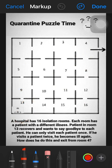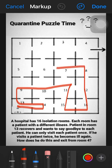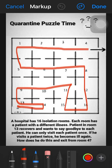Solution 1: Start from room 13, go to 14, come back to 13, then 9, 10, 11, 15, 16, 12, 8, 7, 6, 5, 1, 2, 3, 4 — and exit from room number 4. This is solution 1, which is a new solution.